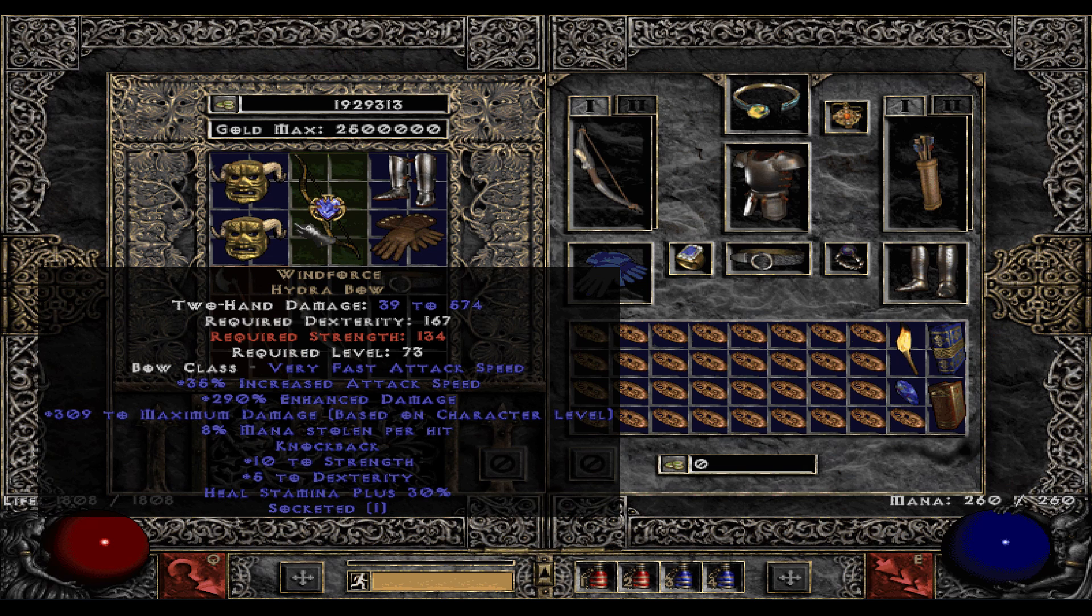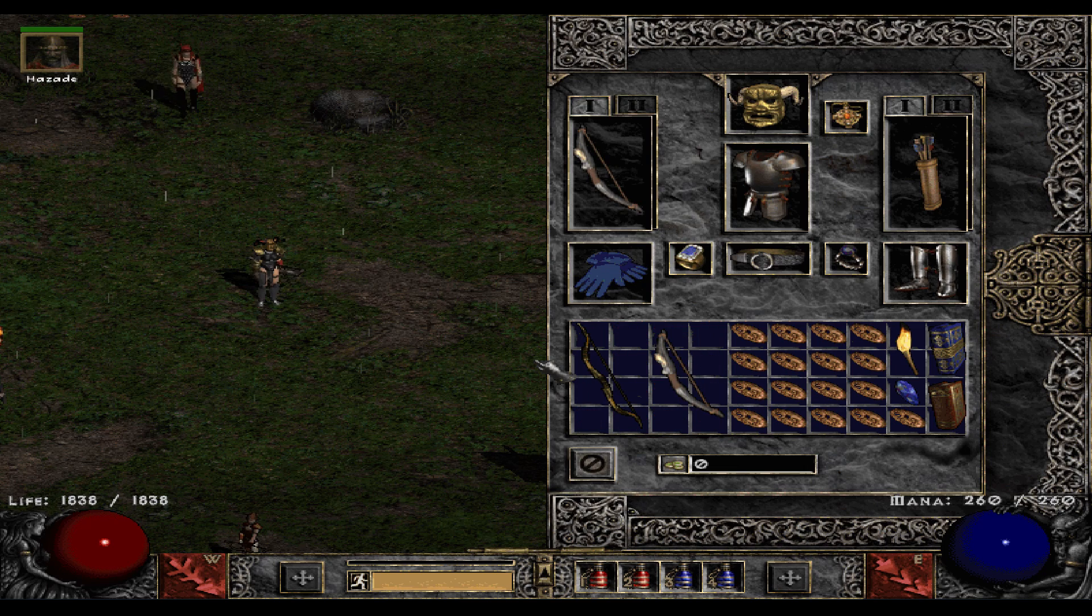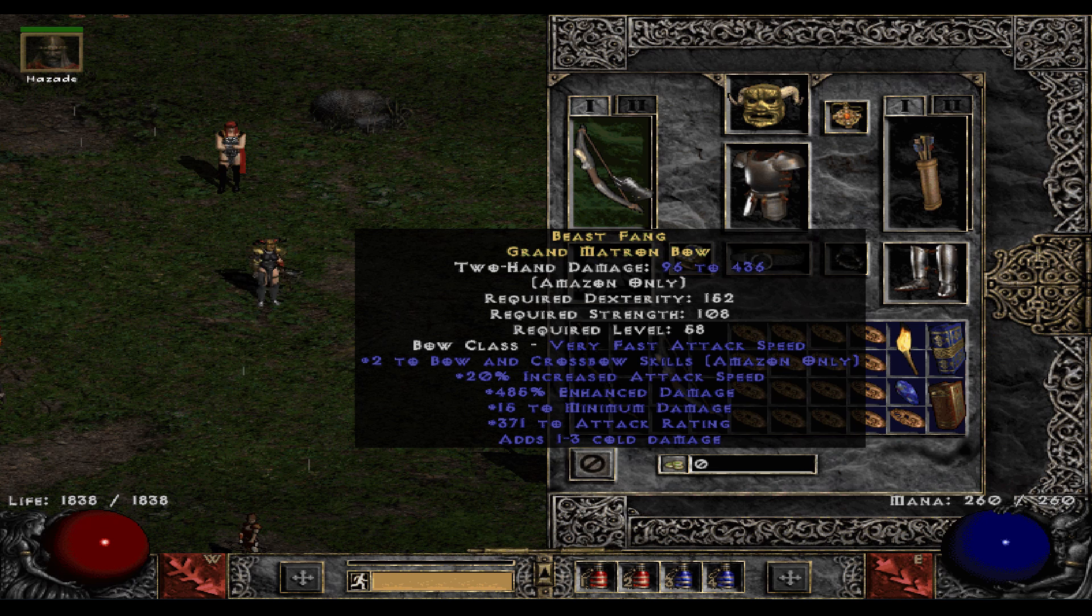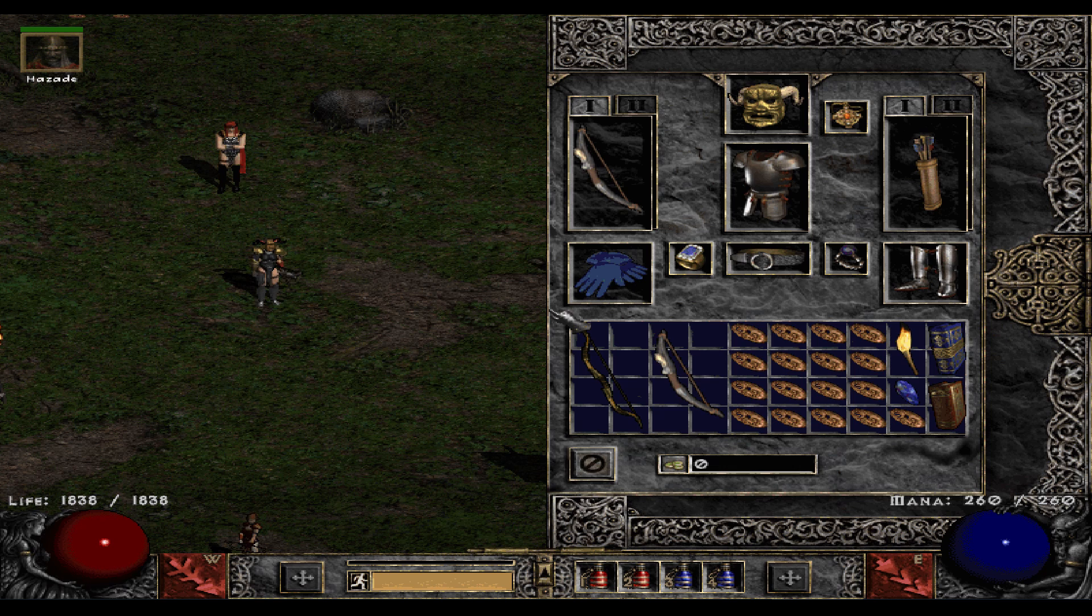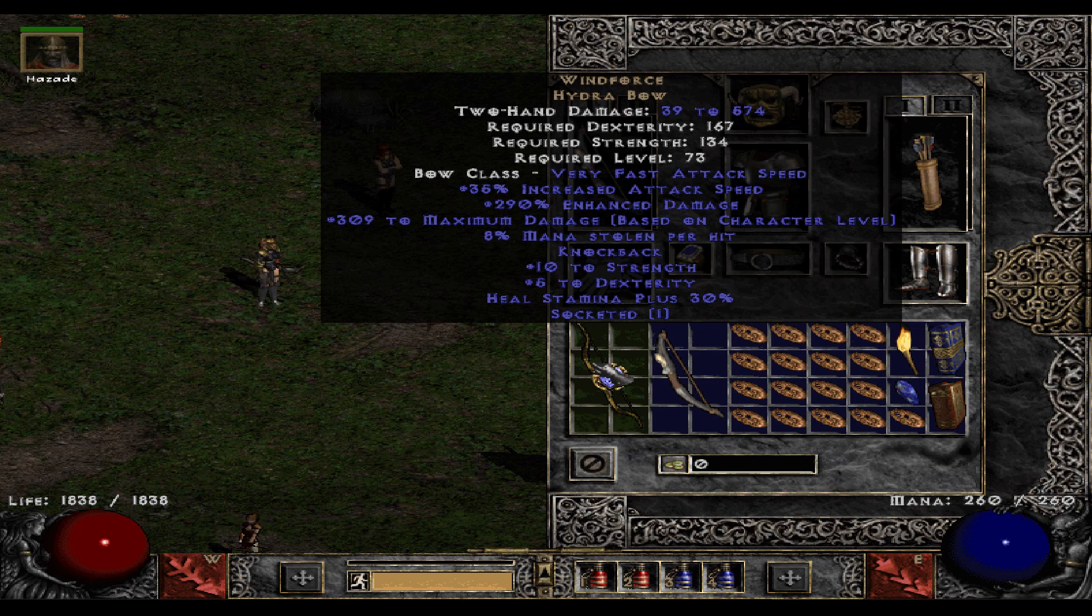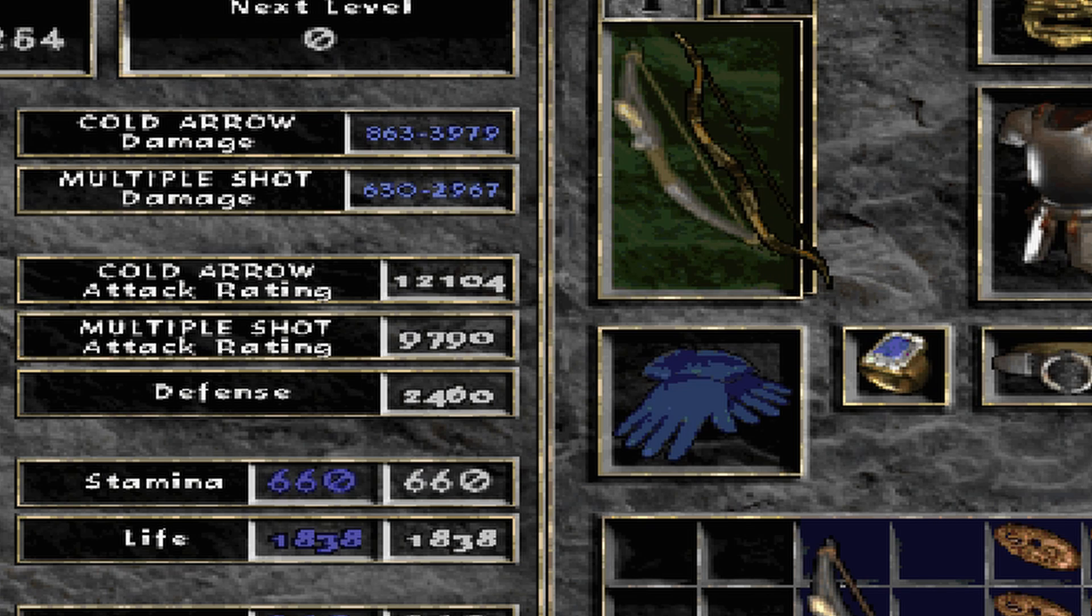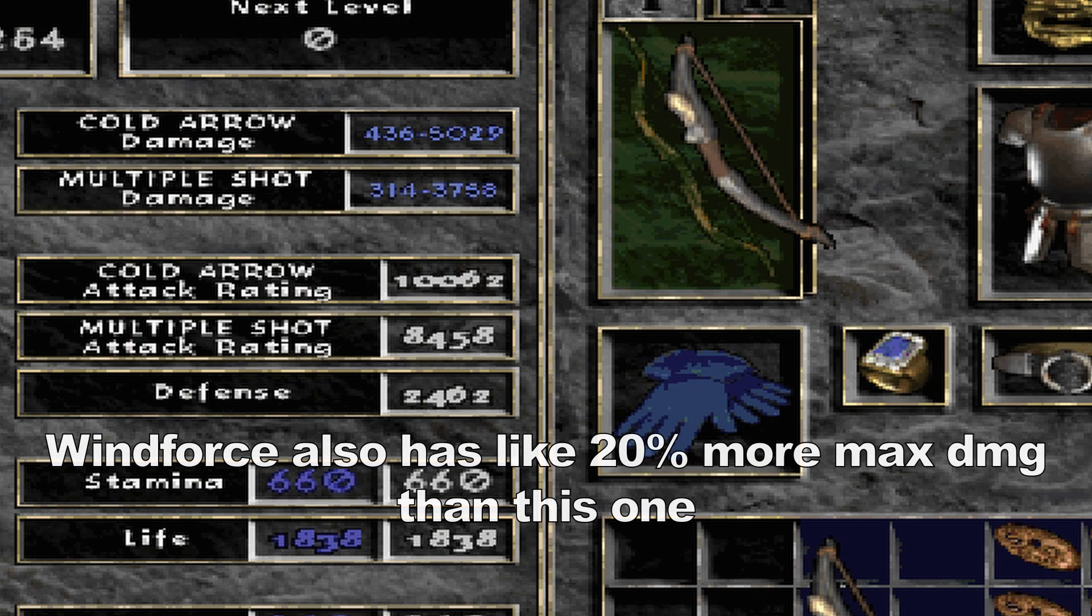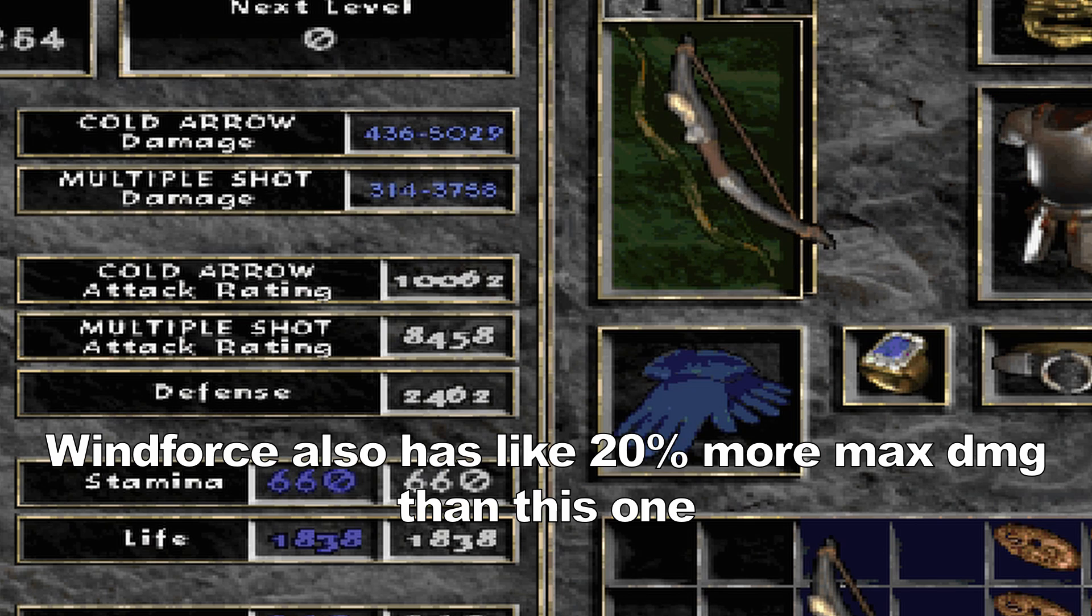We can maybe try to compare it to Windforce or something fun like that. So I'm gonna guess here that the Beast Fang Grand Matron Bow here is gonna be the better one, but we will see. Windforce has always been known for having an insane high amount of maximum damage and whatnot. It's really just the damage bow in Diablo 2. It might not have the great stats, but it has a lot of damage. Let's see. Yeah, it's not even a competition. It's funny.